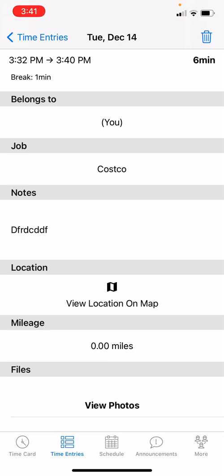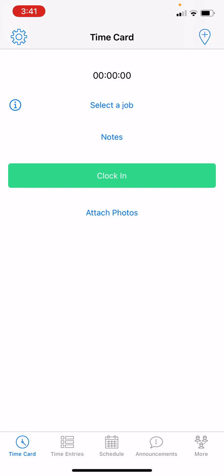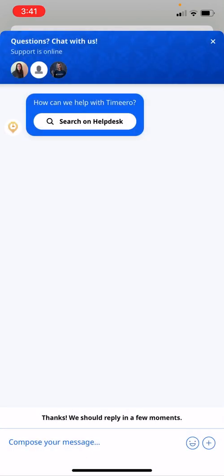To navigate back, tap Time Entries at the top or tap Time Card at the bottom. If you have any questions, access live chat by tapping the gear icon at the top left, then Chat With Us, and you'll be connected to a live agent. You can also call us at 888-998-0852 and one of our support members will be happy to assist you. Thank you so much and have a great day!